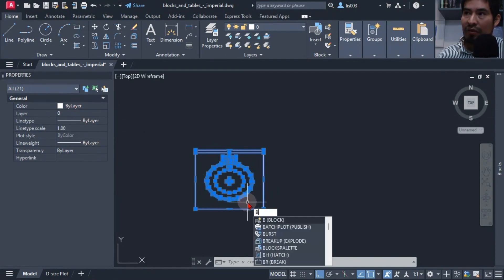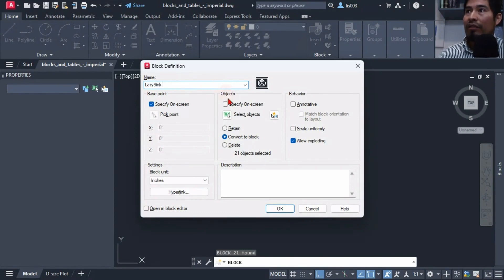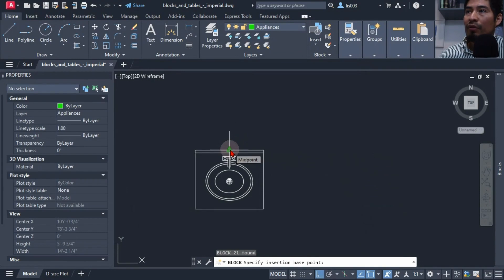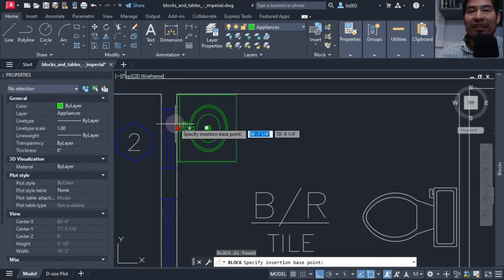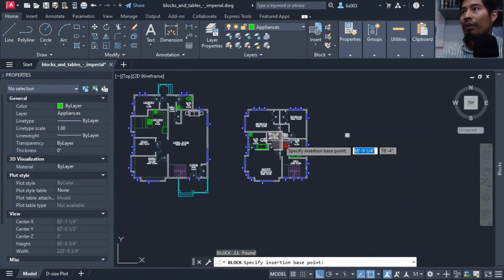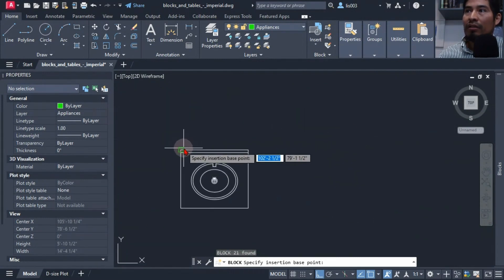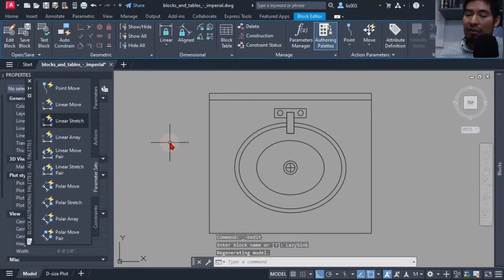Good standards when creating blocks: layer zero, all items color by layer, and so on. I created this block using the block command, called it 'lazy sync,' and made sure I checked 'open in block editor' so I could immediately select my base point. The base point had to be very strategic — my client's original block had its base point on the center, which didn't allow him to place the sink exactly on corners.